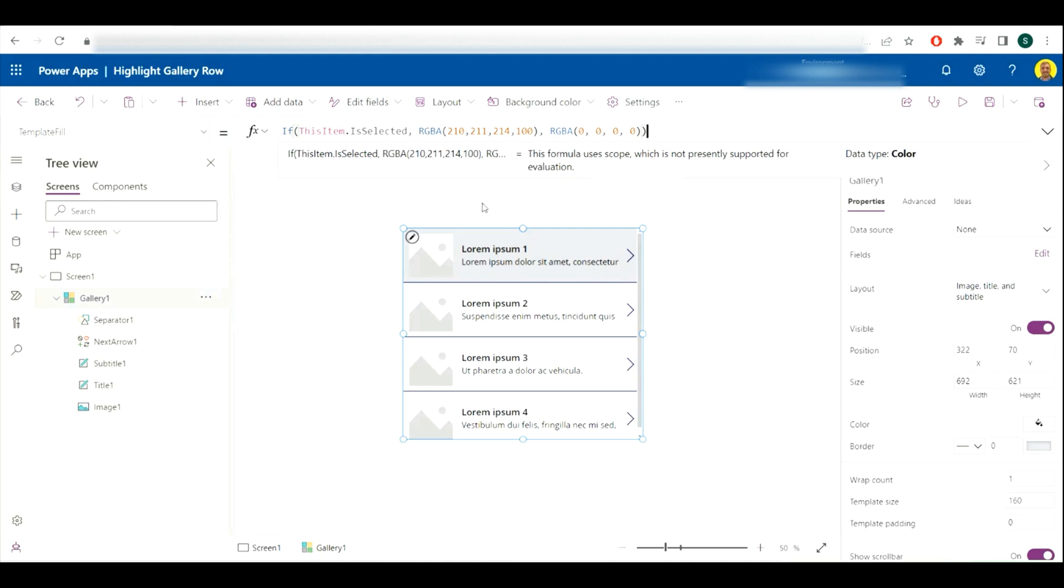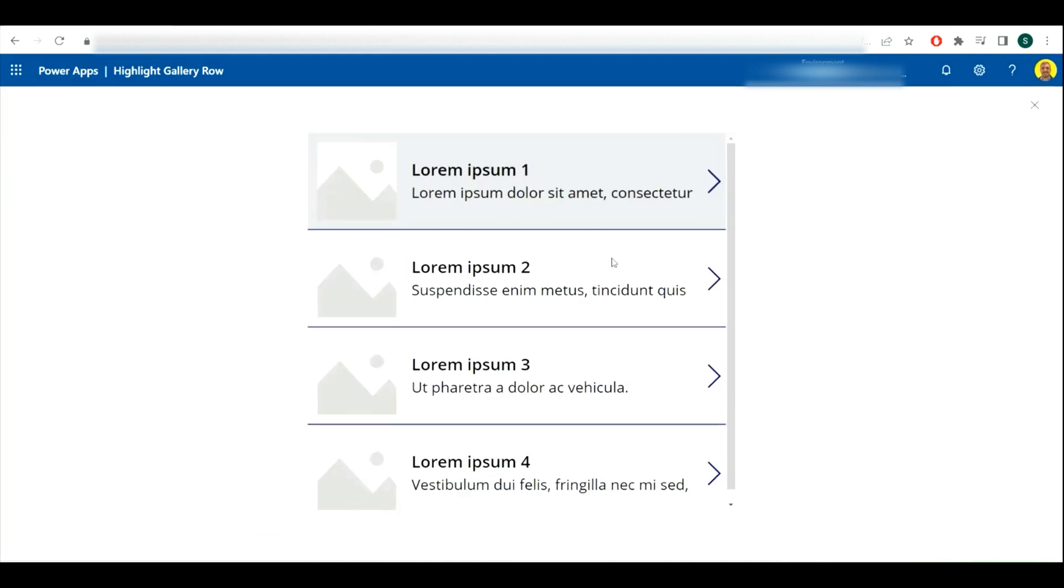So now just with this piece of code, now if I run that up, depends on which one I select, you can see the rows being highlighted. I hope this video helps, please like and subscribe to the channel and take care, thank you.